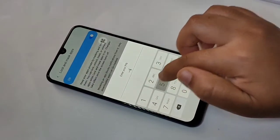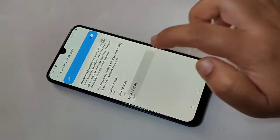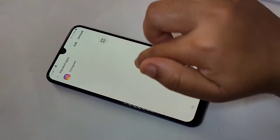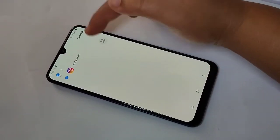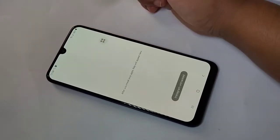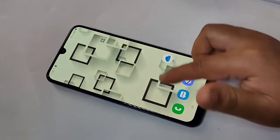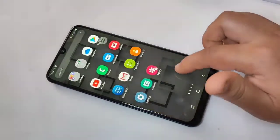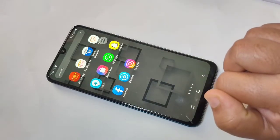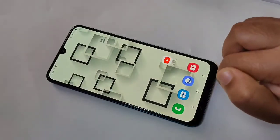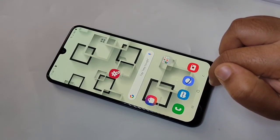Now I will show you how to unhide the application. Go to Settings, go to Advanced Features, tap on 'Lock and Mask Apps', and enter your PIN. Tap Done, then tap on 'Mask Apps'. Tap Unmask and select the Instagram application, then tap Unmask. You can see Instagram is now unmasked, and back on the home screen the Instagram icon is visible again.